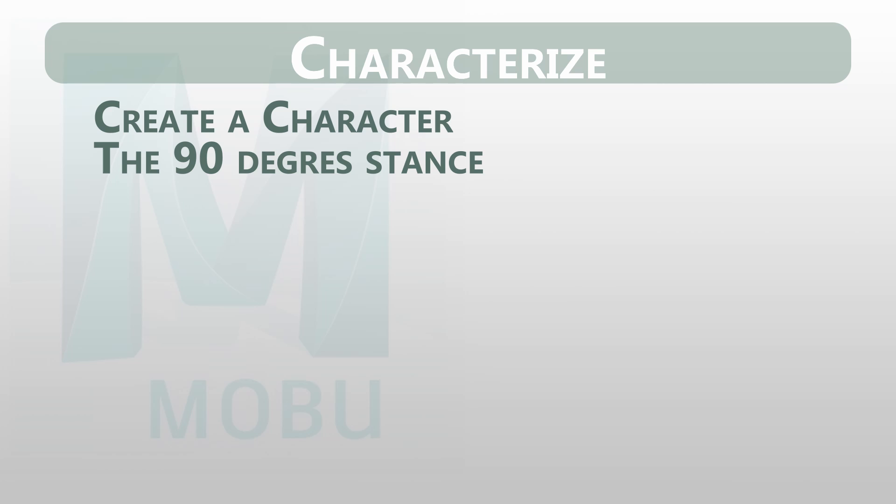And to do that we will learn how to create the Motion Builder character from a skeleton and why it's important to keep the 90 degree stance pose before characterizing your character. So let's start.